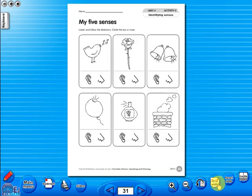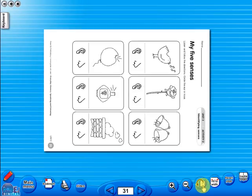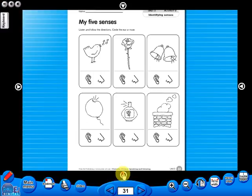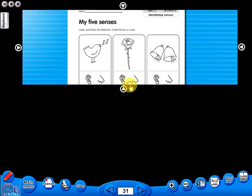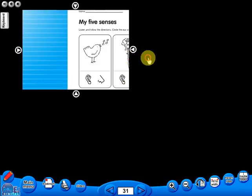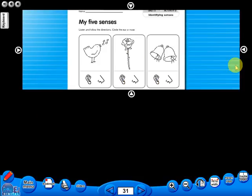One can also use the rotate icon to display the worksheet in a horizontal position. This toolbar also includes the sliders feature, which allows the teacher to shield parts of the page until they are required. This could be useful to focus on one particular area of a worksheet when working with a class.